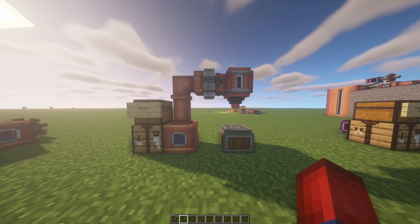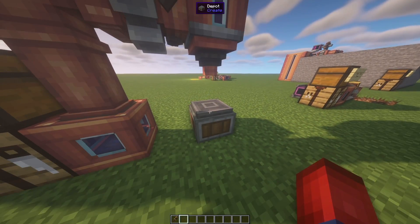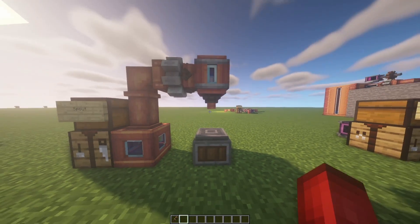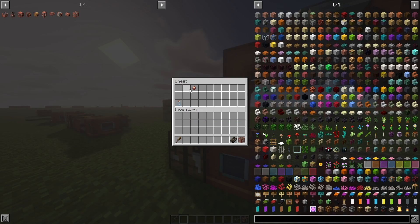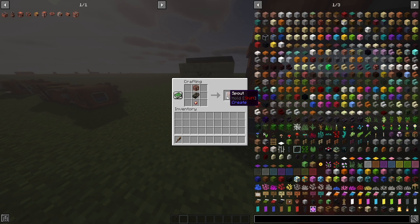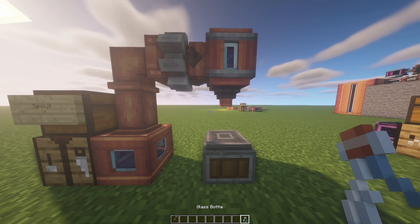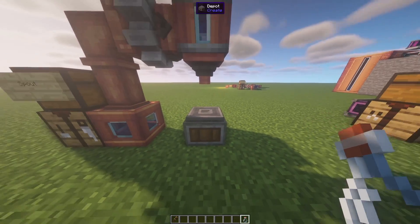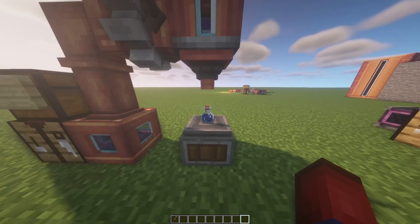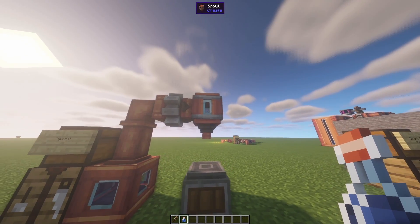Now let's talk about how to dispense liquids. One way is with a spout — it just needs a depot or a belt underneath, and whenever it detects an item that liquid can be placed into, it will fill it. The crafting recipe is a fluid tank, a piece of dried kelp, and a copper nugget. You can see we have a glass bottle here. Right-click to place it on the depot, or have a conveyor belt bring it in, and it will immediately fill to whatever liquid source you have stored inside the spout.